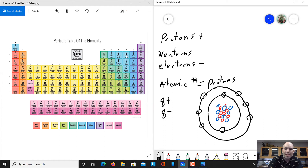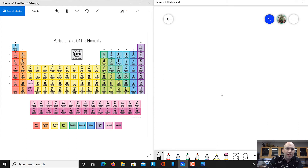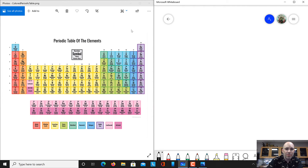Looking back at our periodic table, we can see that they're numbered starting with hydrogen, number one; helium, number two; lithium, three; beryllium, four; boron, five; carbon, six; nitrogen, seven; oxygen, eight, and so on. So it's based on their number of protons.